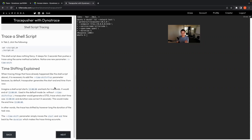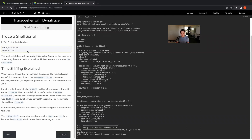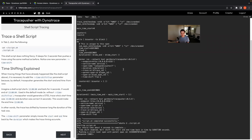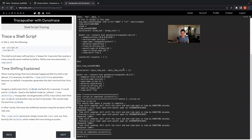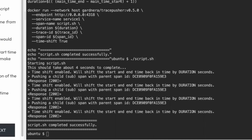We will trace a shell script. Again in tab two, click this command. This will print out the shell script to show you what's going on, and then it will start to execute the shell script. You should see some output that says response 200 — those are all the spans and subspans being sent to the collector. At the end, you should see script.sh completed successfully.